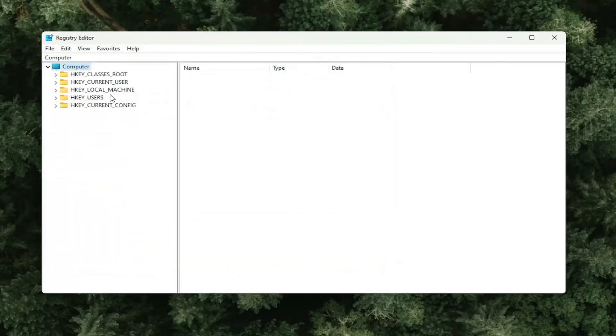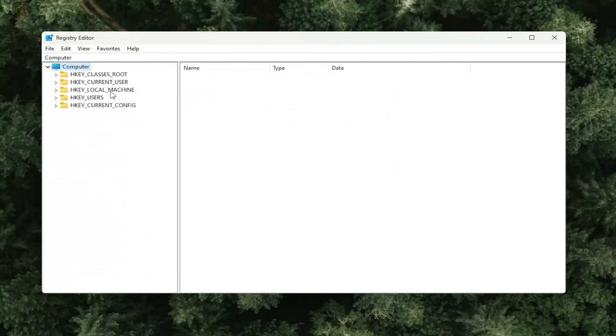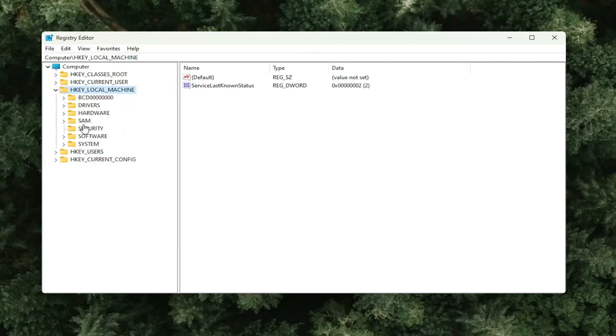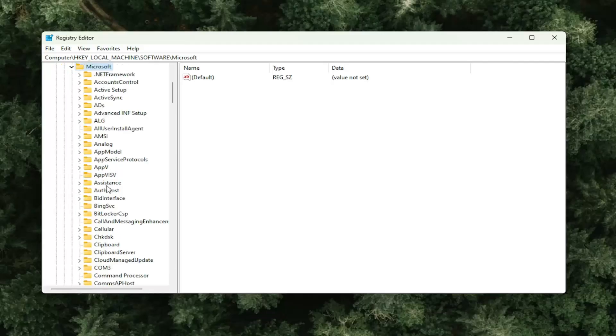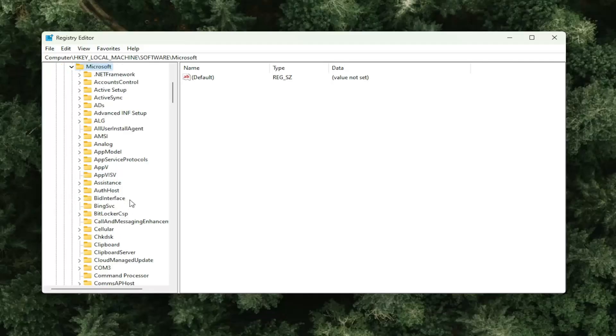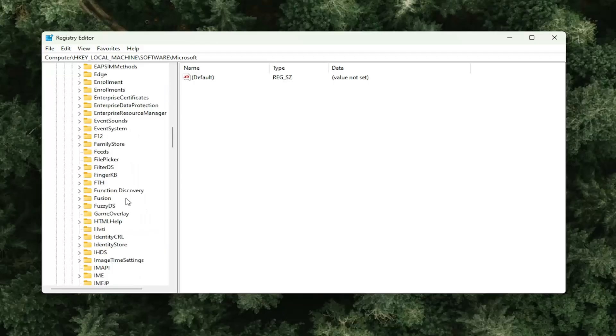We're going to start off by double clicking on the HKEY local machine folder. Do the same thing now for the software folder. So double click on that. Double click on Microsoft.